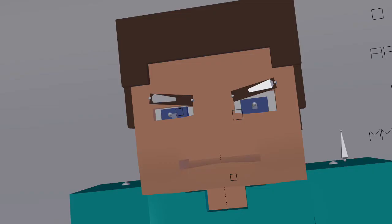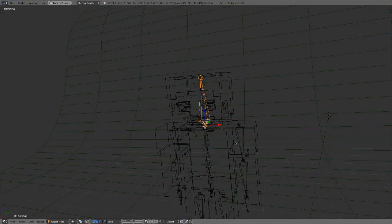Hello and welcome to another SpecsGangry tutorial. In this video, we will be finally finishing up the Minecraft rig that we've been working on for a while in the last couple of tutorials, and we're going to be adding a face rig so we can control the shape keys we created in the last video. So let's get started.